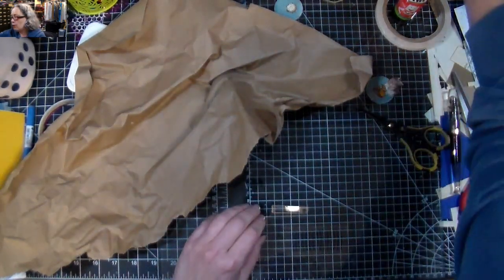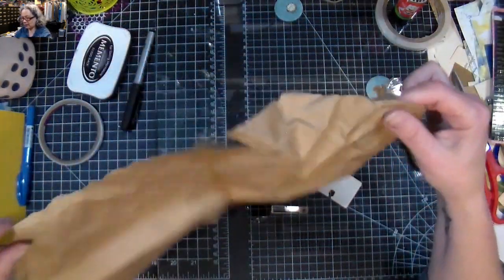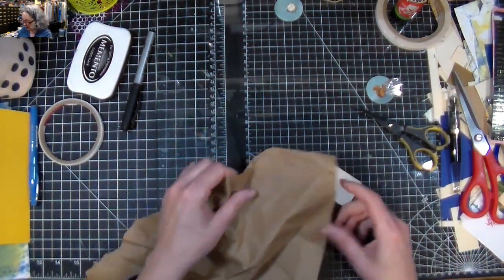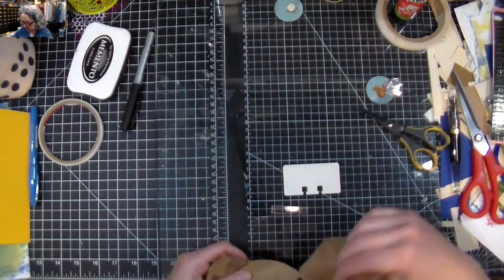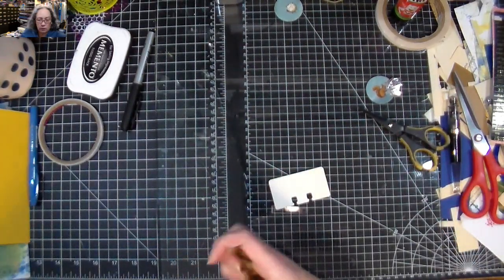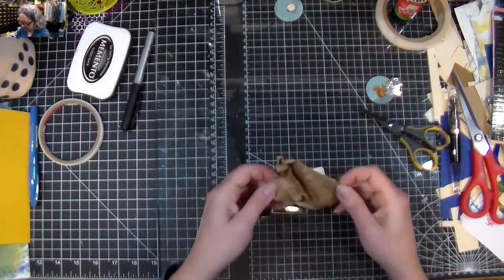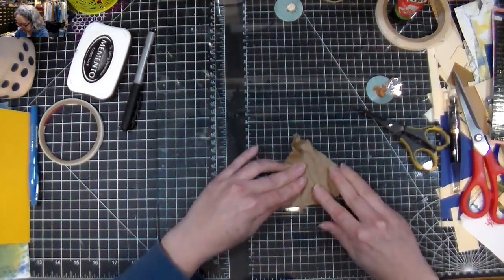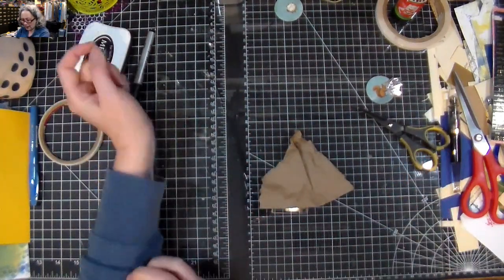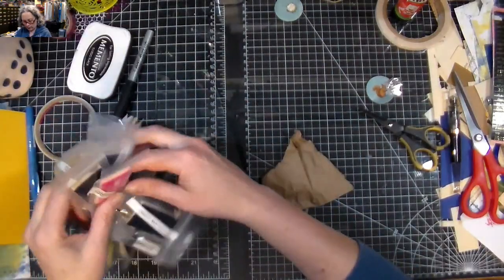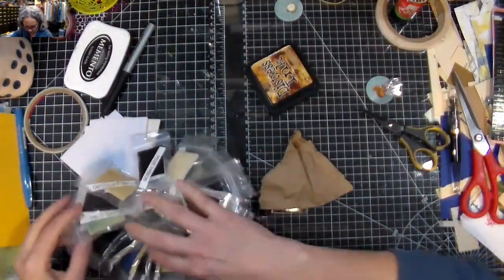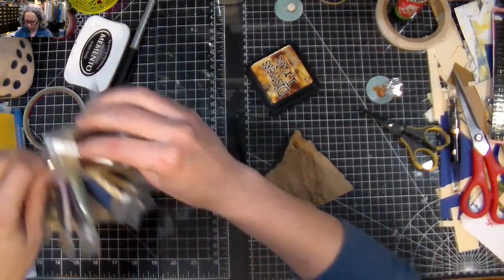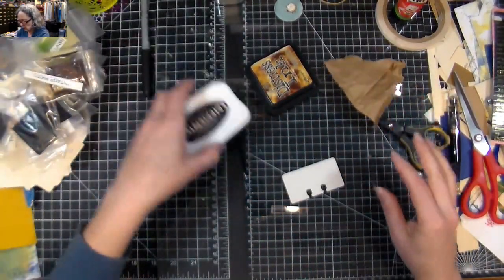I have this packing paper which I thought would be fun to use on top of this. I would just crinkle it up and then basically cover this and then just go lightly over the edges with some of my distress ink. I was thinking of using vintage photo for it.